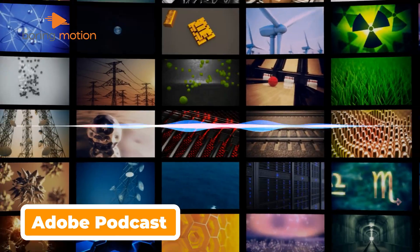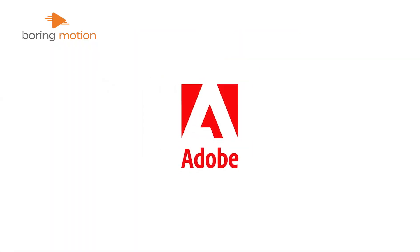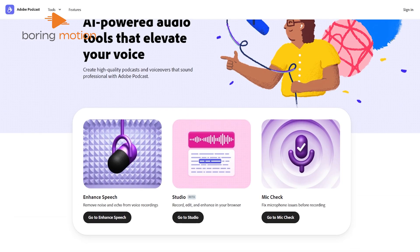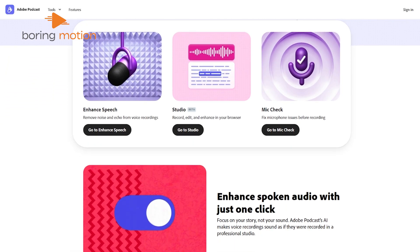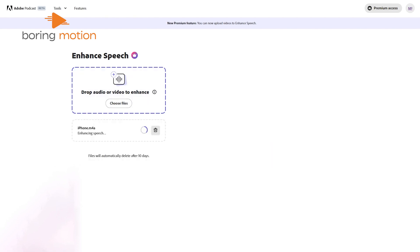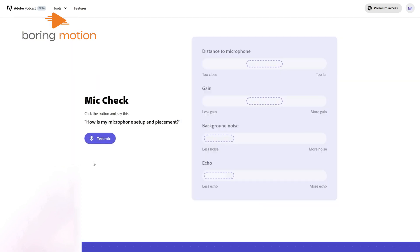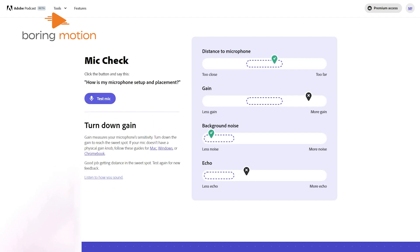Quality content needs quality audio enhancement, and Adobe has expanded its dominance in creative technology by unveiling Adobe Podcast AI, a sophisticated audio editing solution powered by advanced artificial intelligence. The enhanced speech function works behind the scenes to clean up audio by removing background noise and echo, making even basic recordings sound like they were done in a professional studio. Then there's Mic Check, a tool that analyzes your microphone setup for issues like low volume or distortion, which helps you achieve crisp and clear audio.